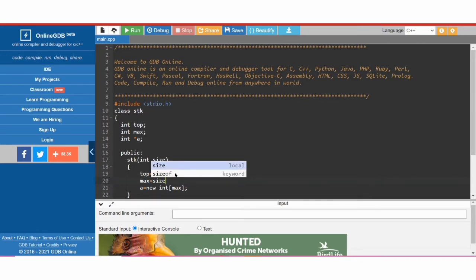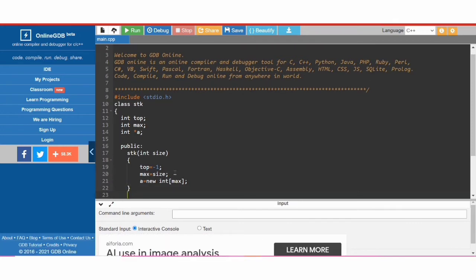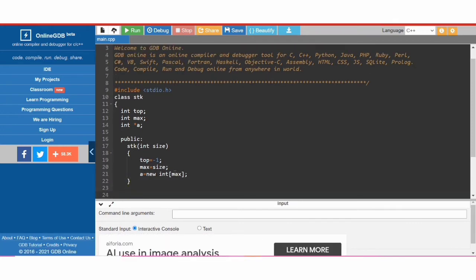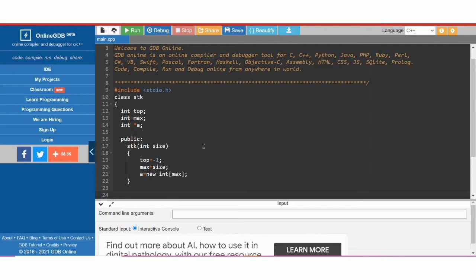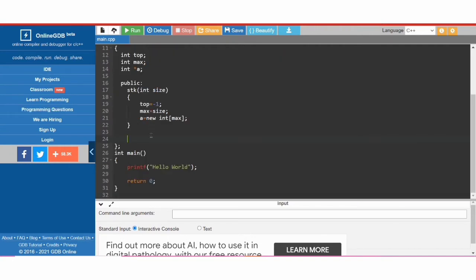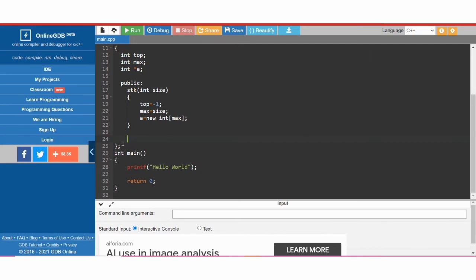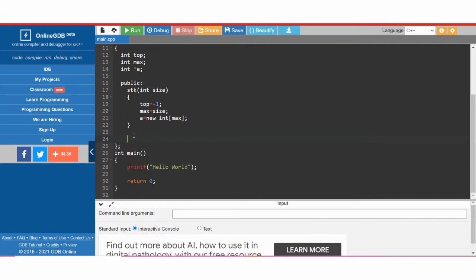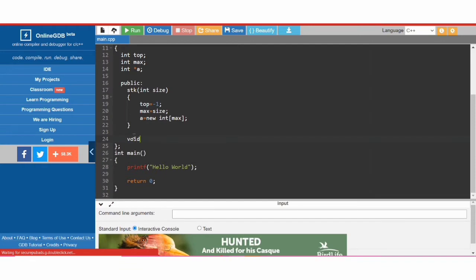That is done with the stack class constructor. Now we are going to create methods or functions for class stack. There are two ways of defining functions of a class — one inside the class and one outside — and we are going to define them inside the class.